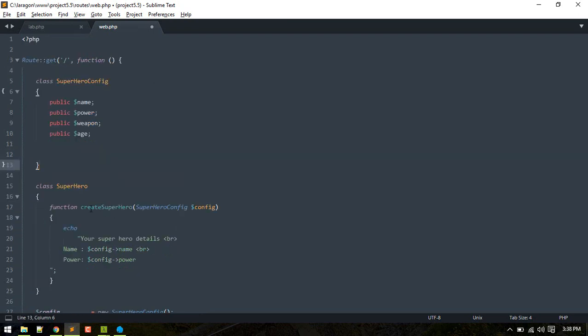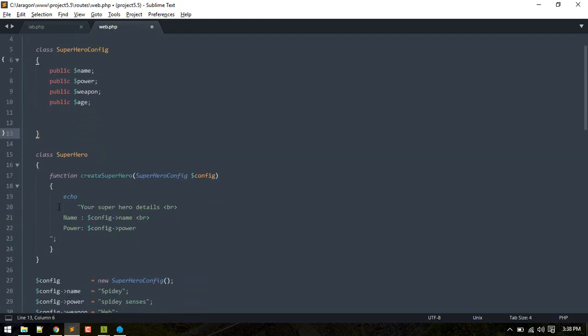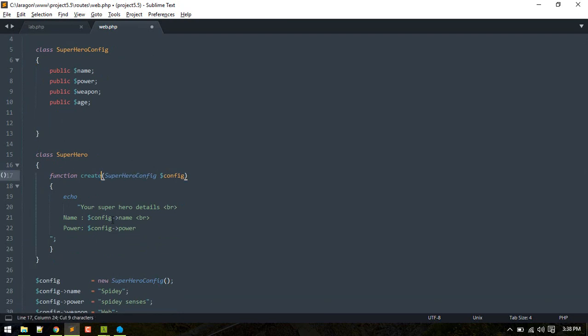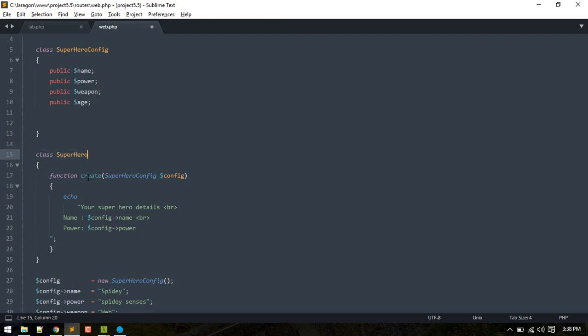Inside this Superhero class, we don't need to specify createSuperhero because this class is already Superhero. Just naming it create will suffice.